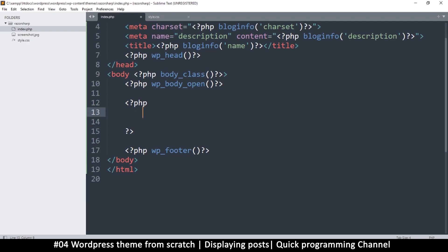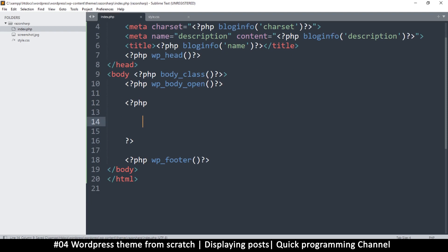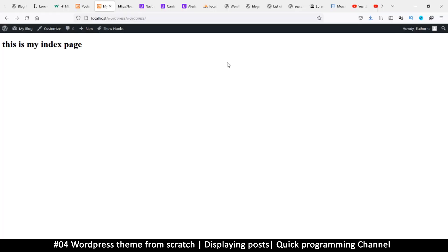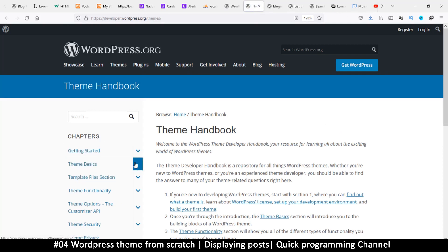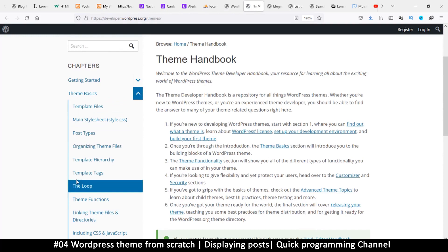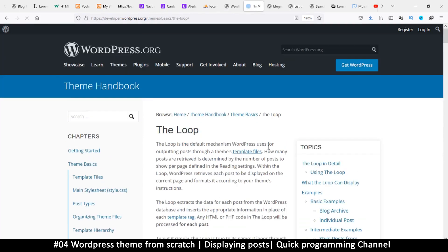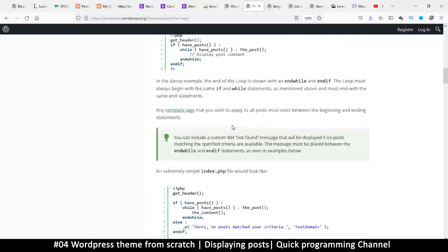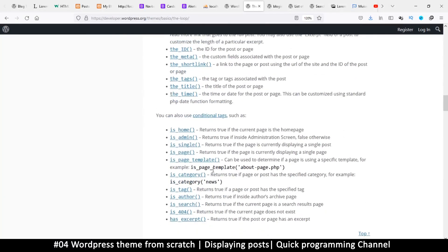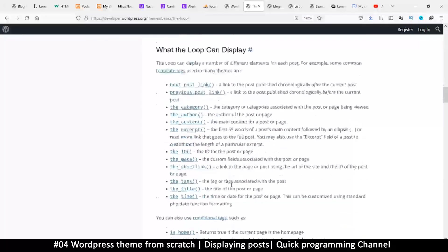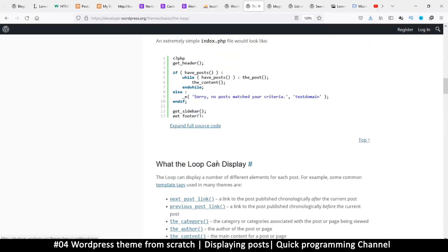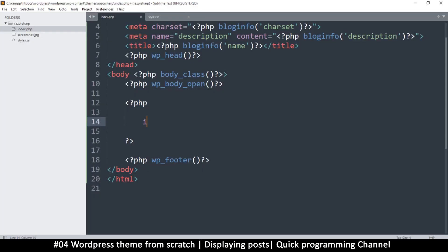I'm going to add PHP opening and closing tags. There are a few functions you need to use. If you want to research more, go to the WordPress theme development reference, look under Theme Basics for 'The Loop'. This page gives you examples and all the functions you can use.